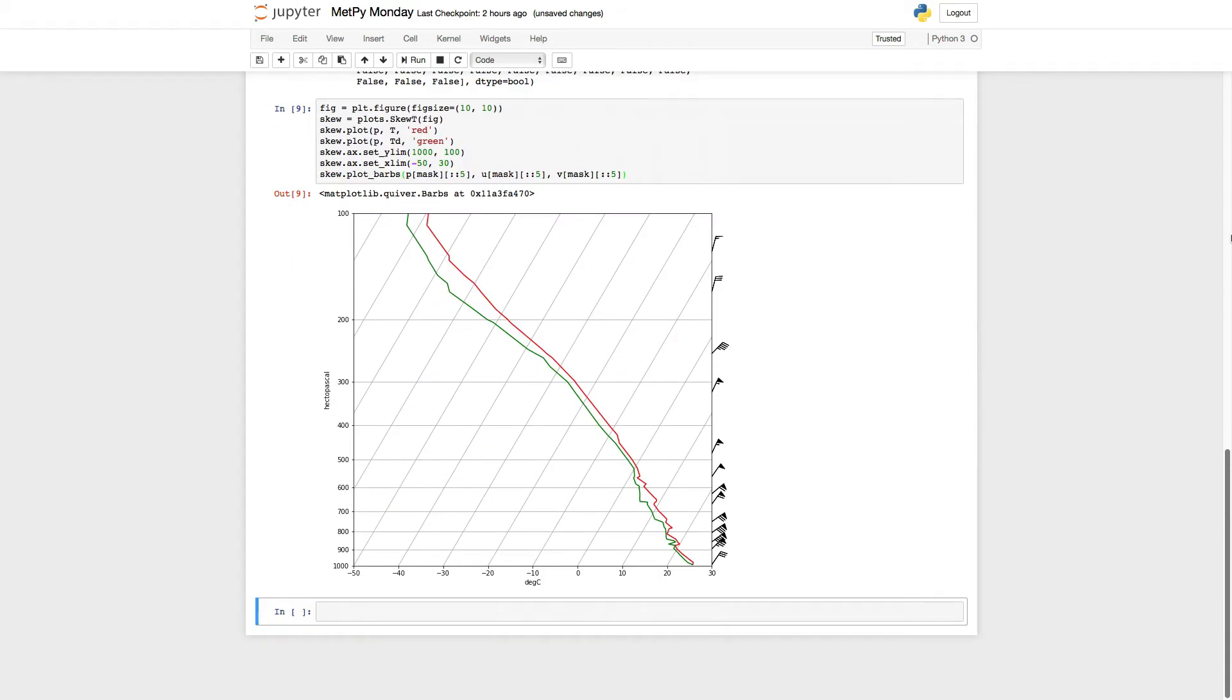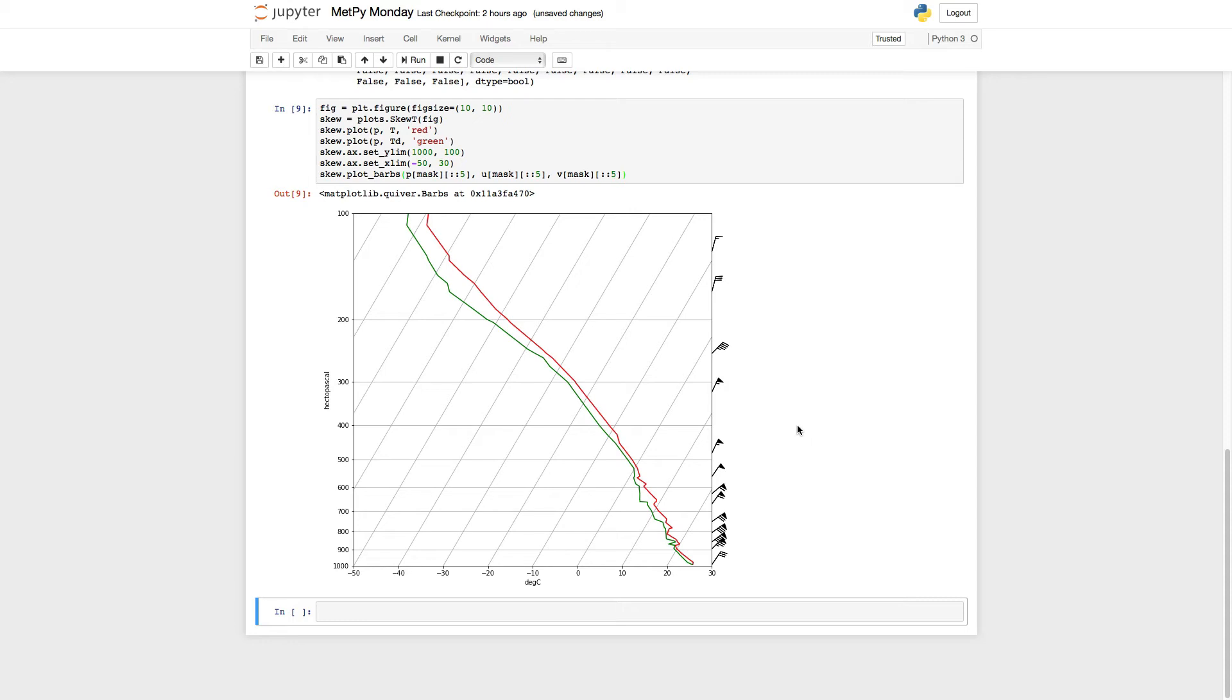And that's great, sort of. So we have less overlap down here. There's still some, because there are a lot of barbs there. But up here at the top of the sounding, it's really sparse now. And that's not ideal either.